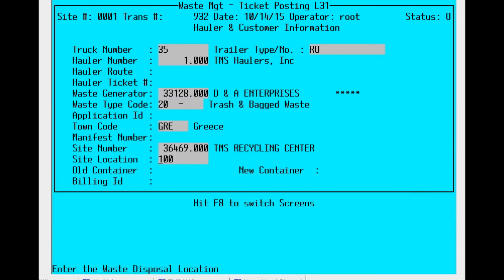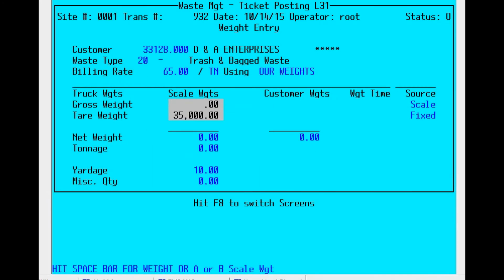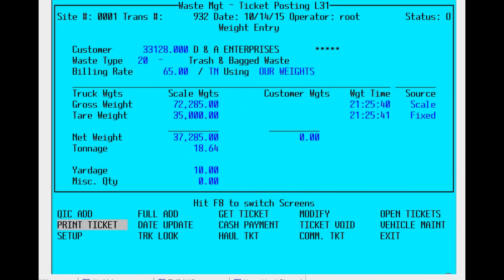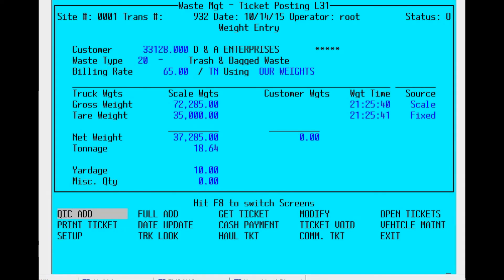We're going to skip over now to the entry of the gross weight. There's your 35,000 from the tare vehicle information. Print the ticket and we're done.